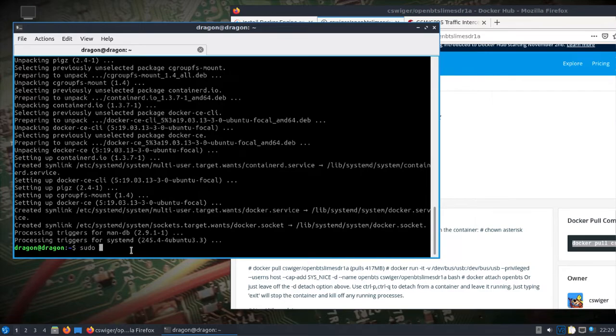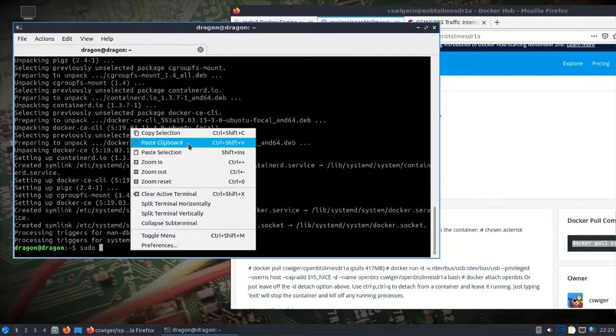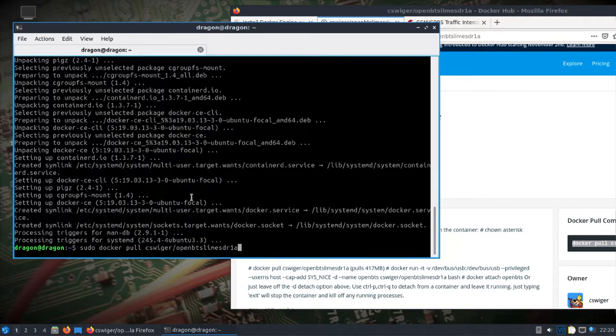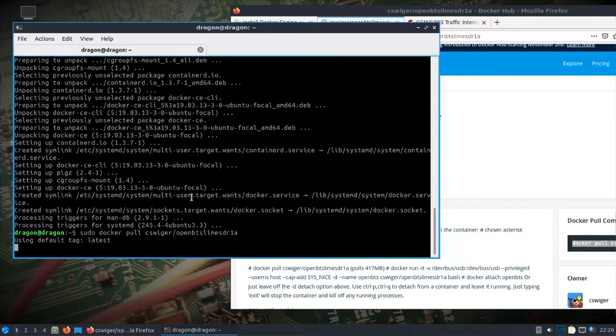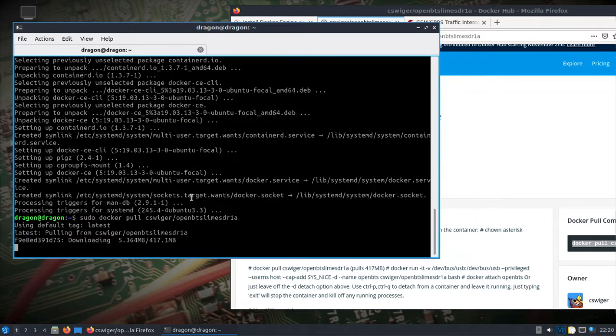We've got a connection now to the Docker. You probably need sudo, so we'll pull in the Docker for OpenBTS.